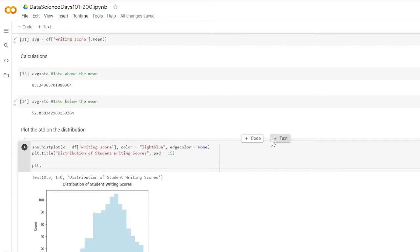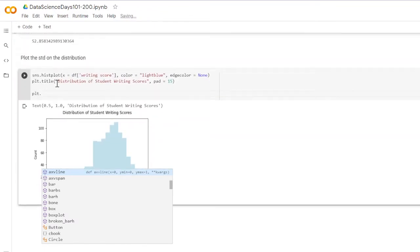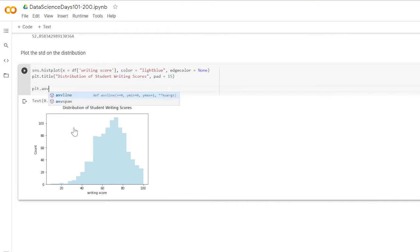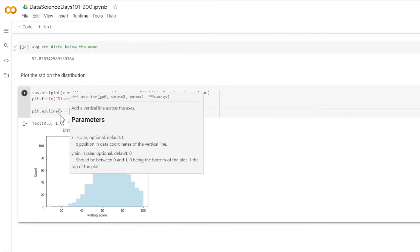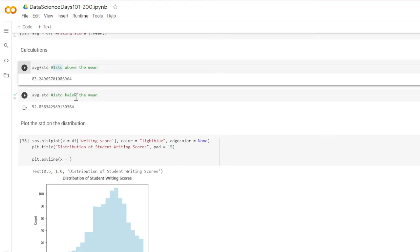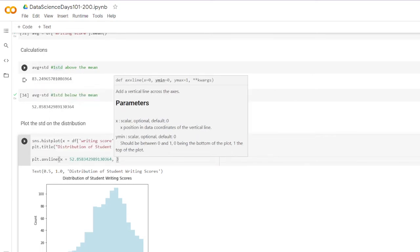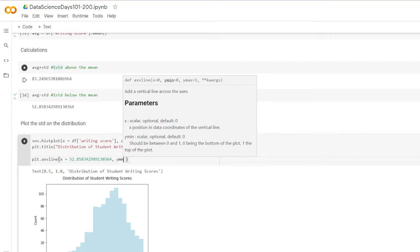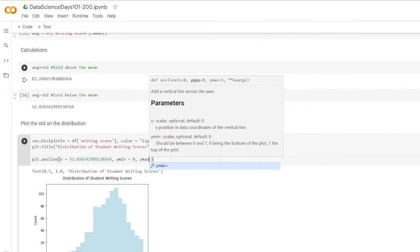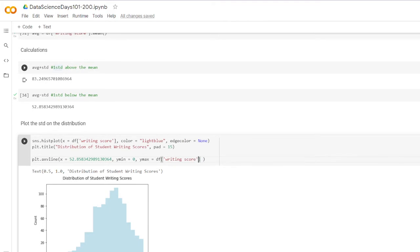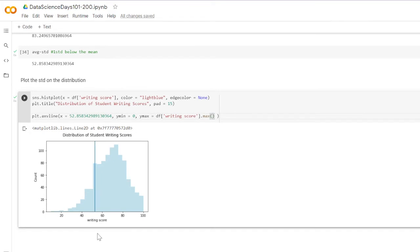Now I'm going to use plt — matplotlib, imported as plt — and its axvline function, which stands for axis vertical line. Inside, we set x equal to the value we want, starting with one standard deviation below the mean. The next arguments are y minimum — where we want it to start — I'll set that to zero, and y maximum set equal to dataframe writing score dot max.